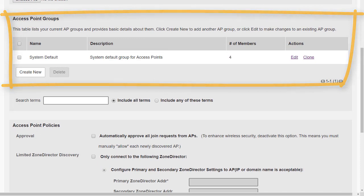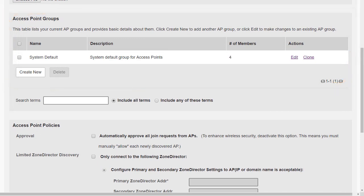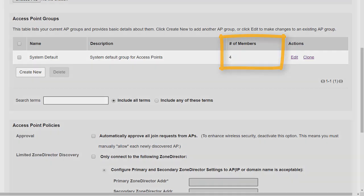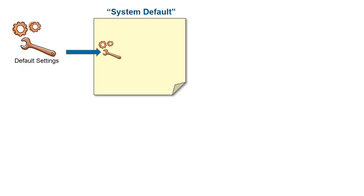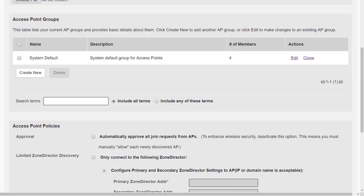We can see there is a system default access point group. All access points that join the zone director will join the system default group, so we can see there are currently four members. The system default access point group contains the settings that are applied to access points as they join the controller.